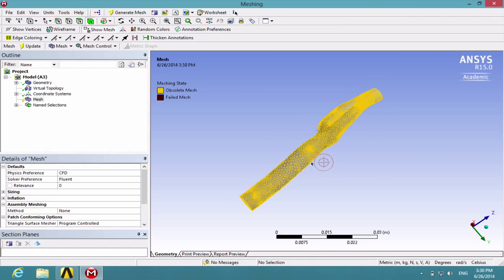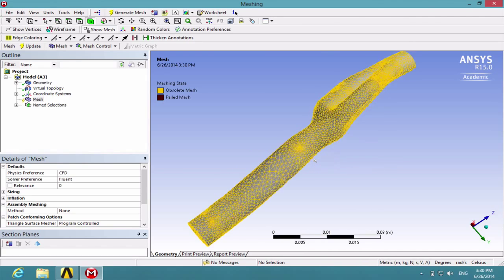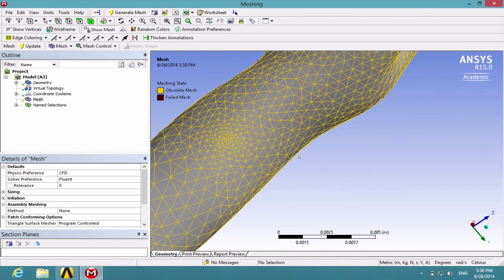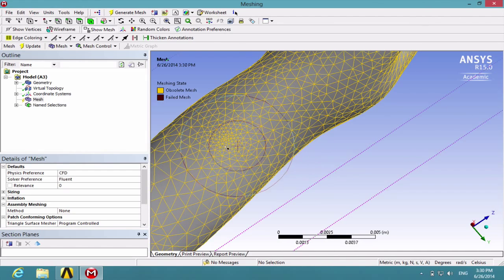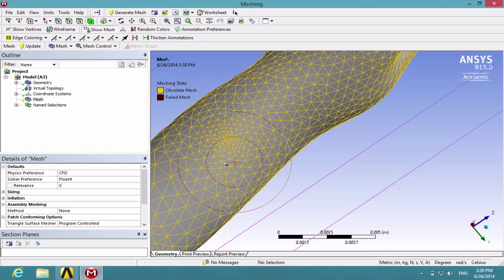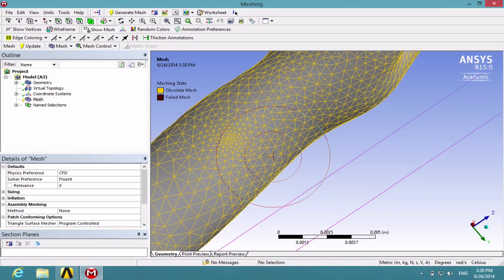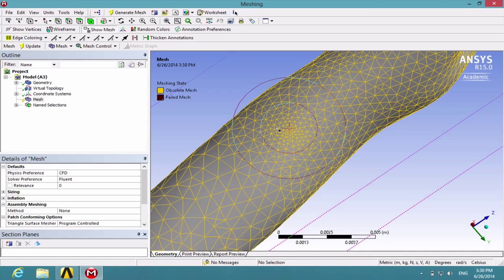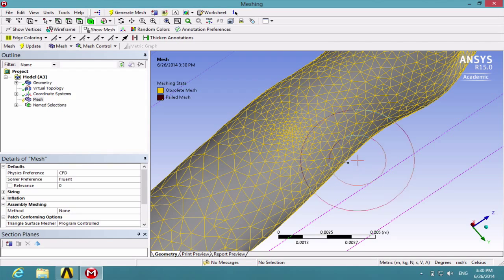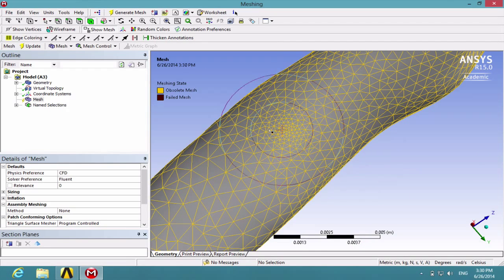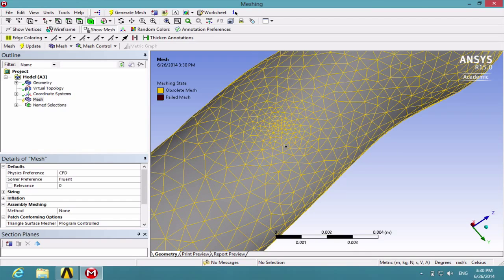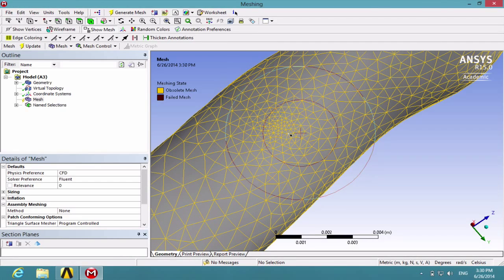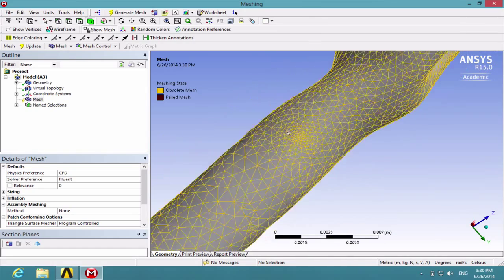And here, one thing we can notice is that there are regions where the mesh is extremely dense. And this is actually the boundary between the virtual topology cells. And that's not what we actually need. So we need to make adjustments for there to be less dense cells.